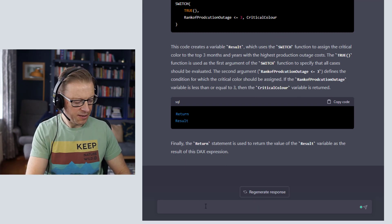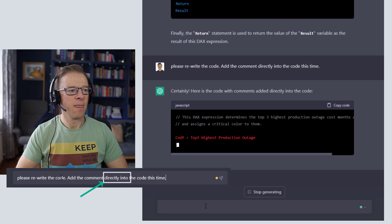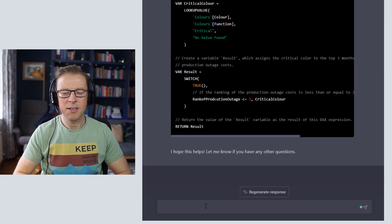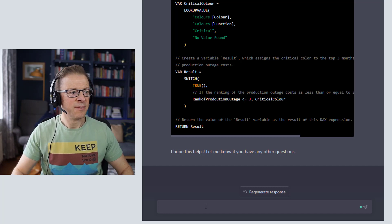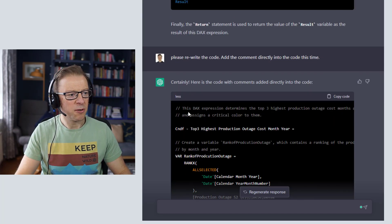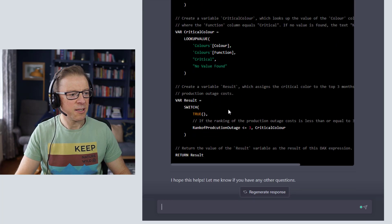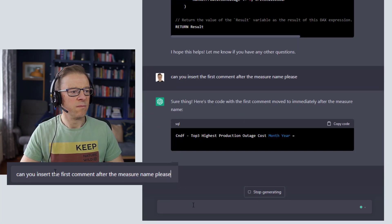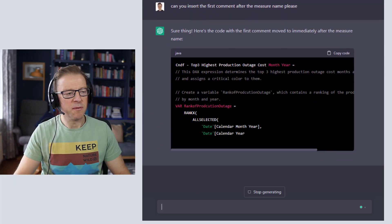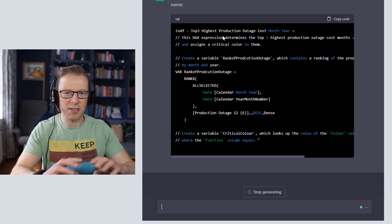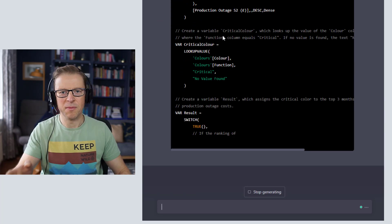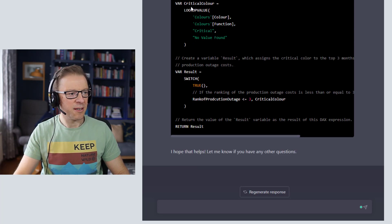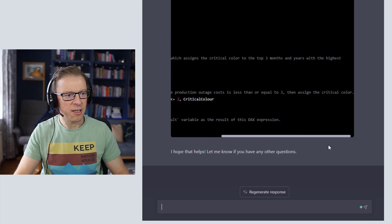But I wanted to actually embed the comments within the code, so I'm going to ask it to rewrite again. Okay, so now it's rewriting the code in here. Again, just understanding how to use the prompts is important. The other thing I want to do is it's put the code at the top here, so I'm going to actually ask it to insert the first line of comments after the measured name. Okay, so I wanted that to be before the measure name, otherwise it gets confused and thinks the name of the measure is the actual totality of the code and the actual measure name when you paste it back into Power BI.